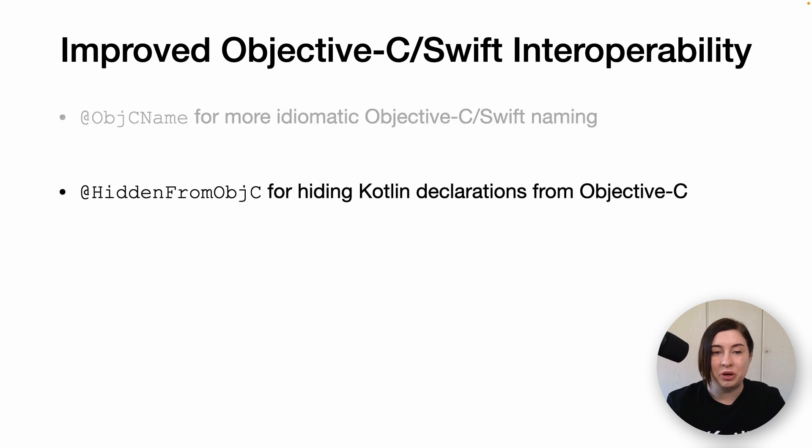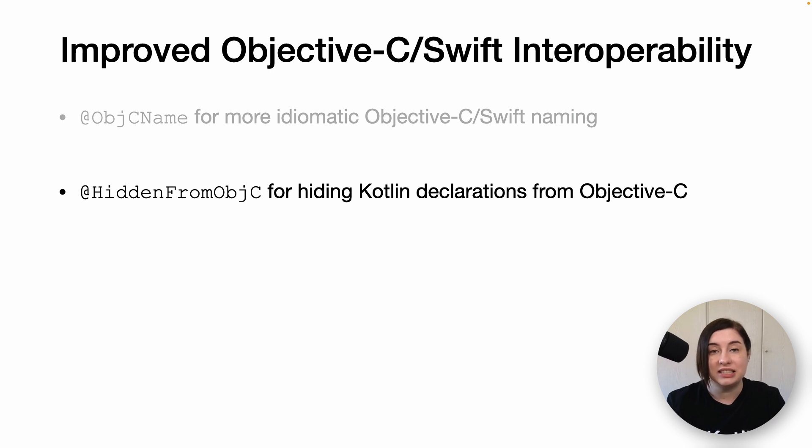@HiddenFromObjC can be used to hide Kotlin declarations from Objective-C and Swift code. This means that the function or property will not be exported by the Kotlin native compiler.